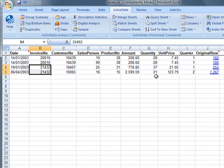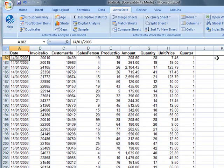ActiveData adds a link to the original row so that we can go back and examine the row in the context of the original sheet.